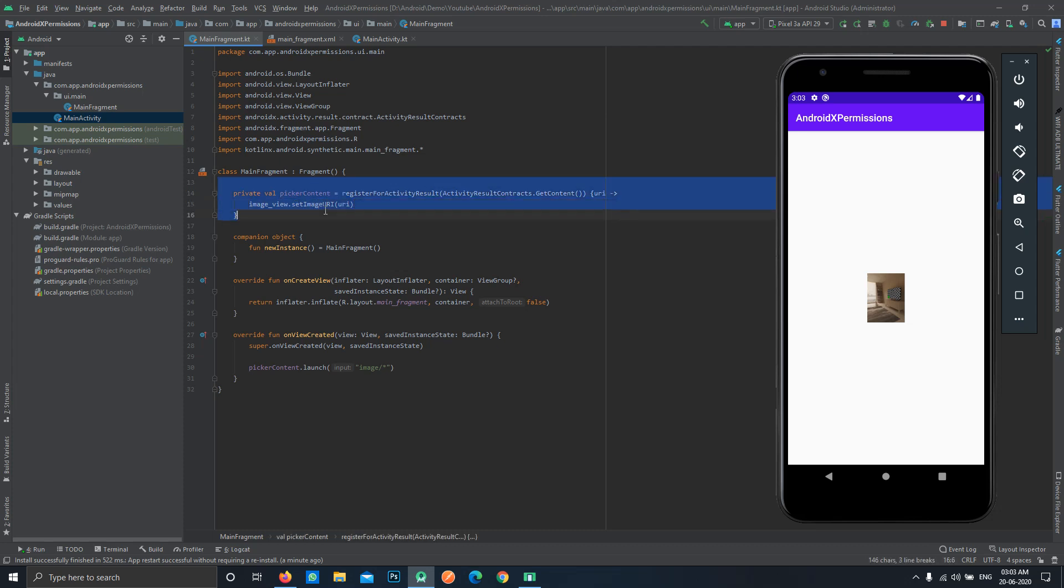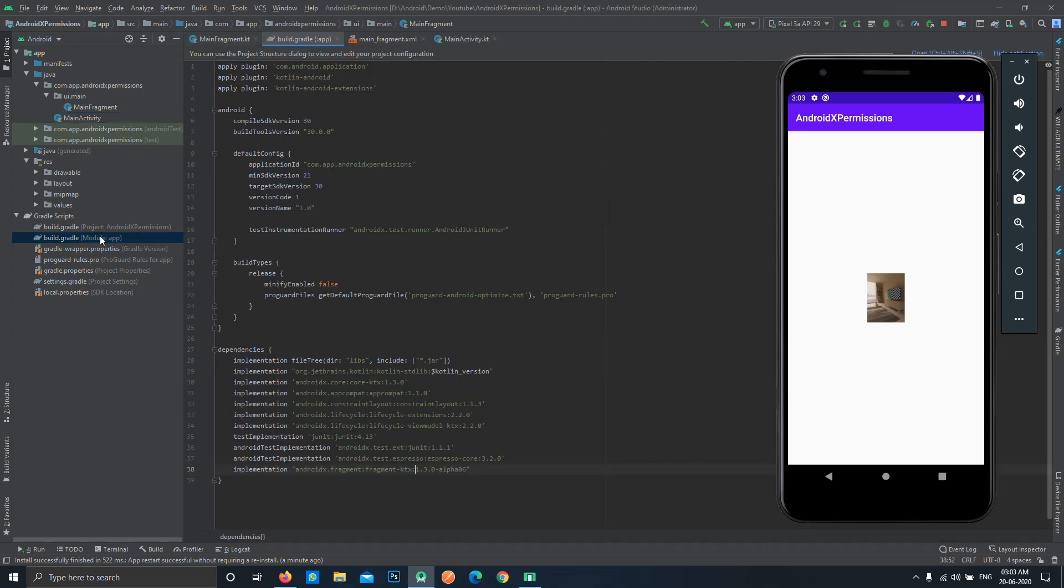But these APIs are still in pretty much alpha stage, so I'll not recommend to use it in your production ready apps. If you want to play around with some of the upcoming or new APIs, you can do this in your demo applications, but I would not recommend to use it in your production ready apps. That's it for this video, see you in next videos. Bye, take care.